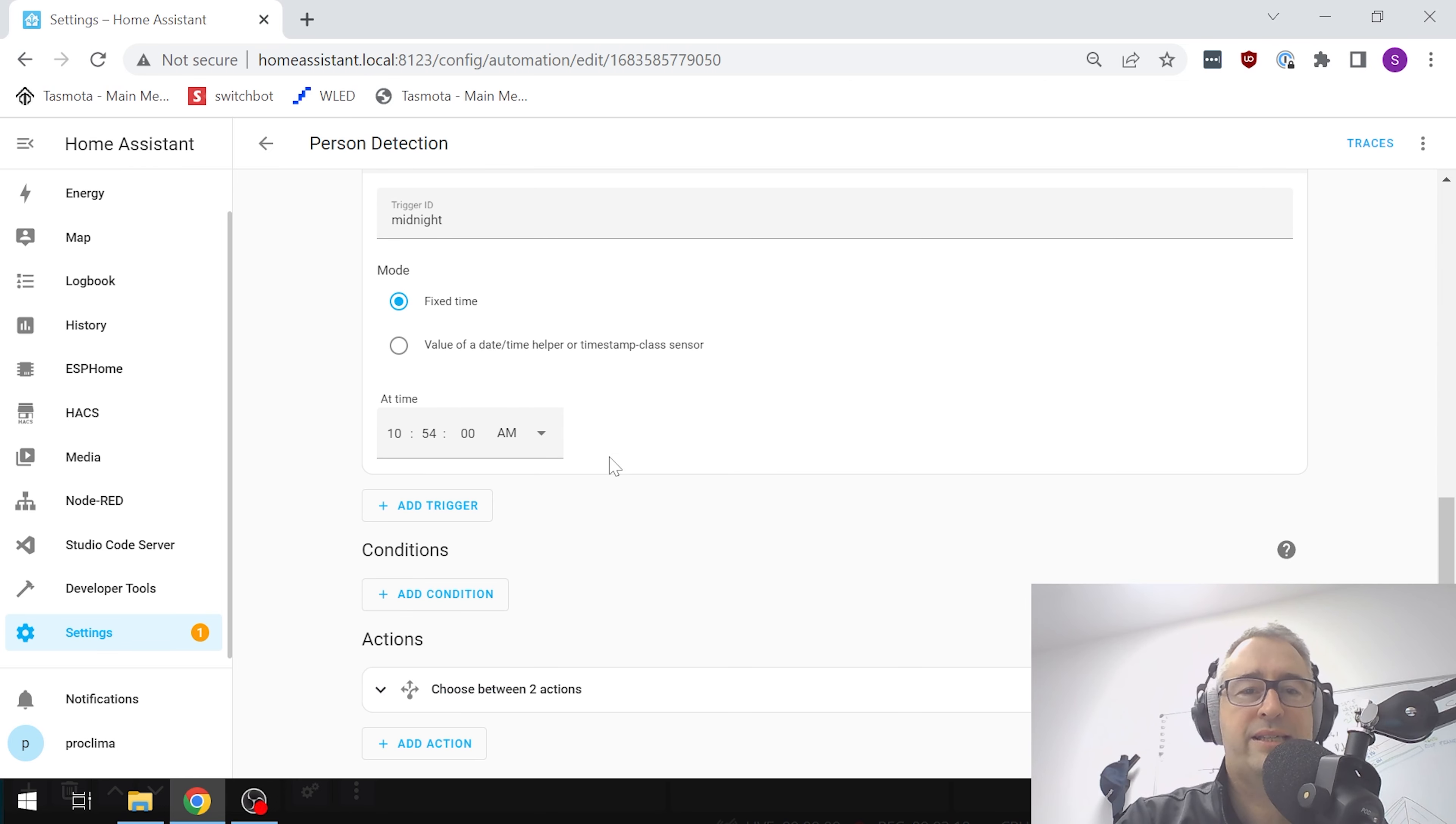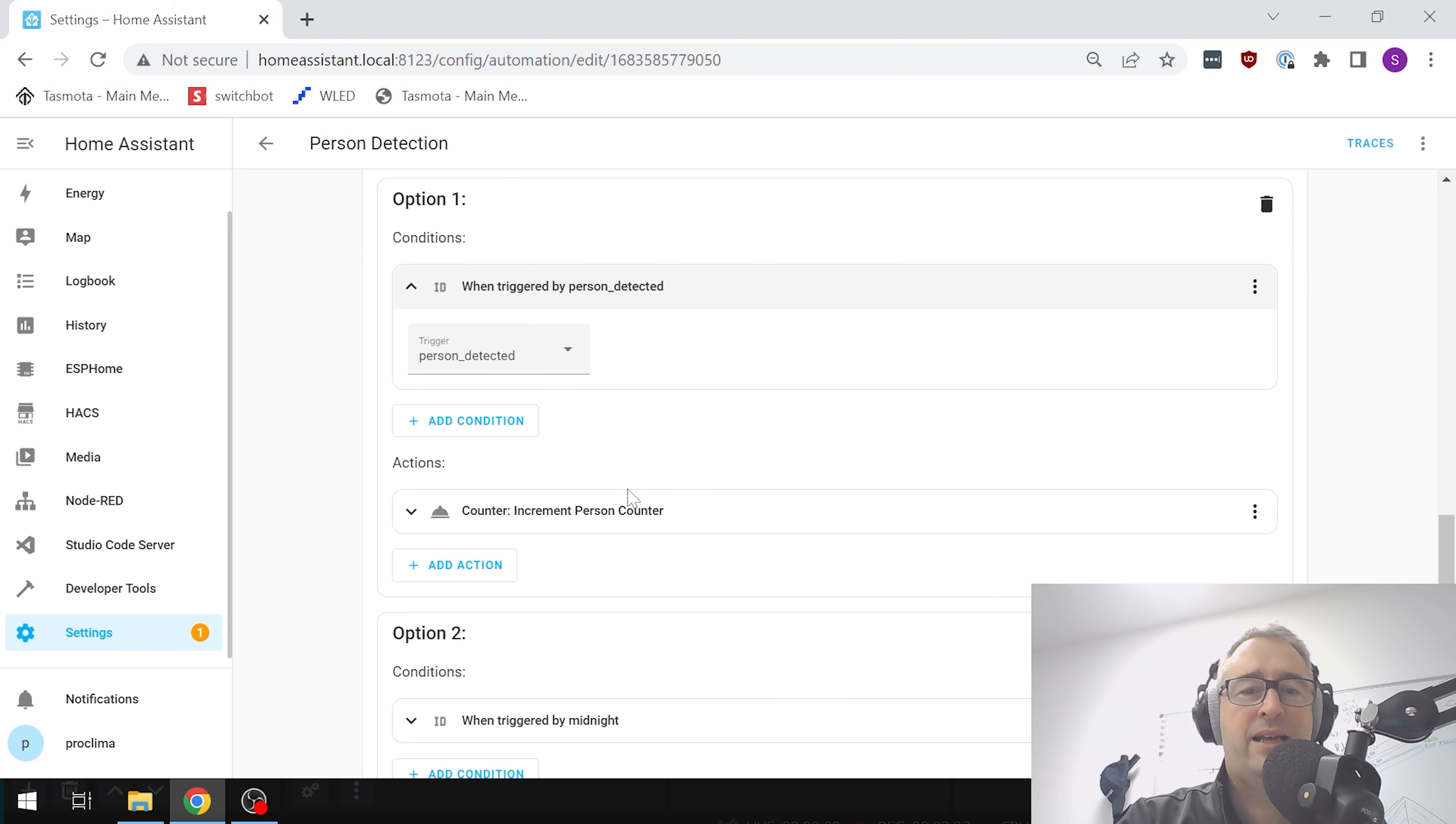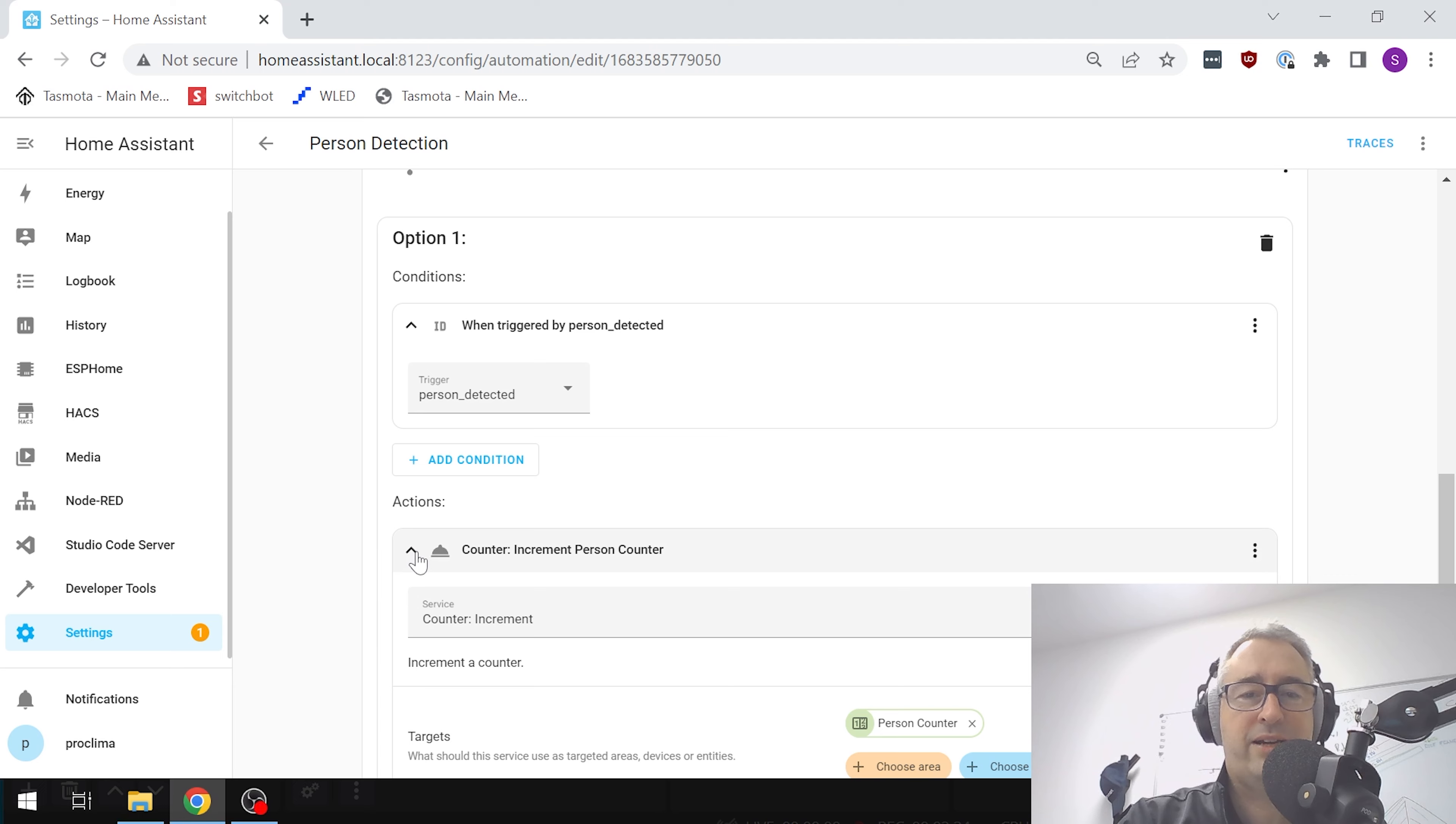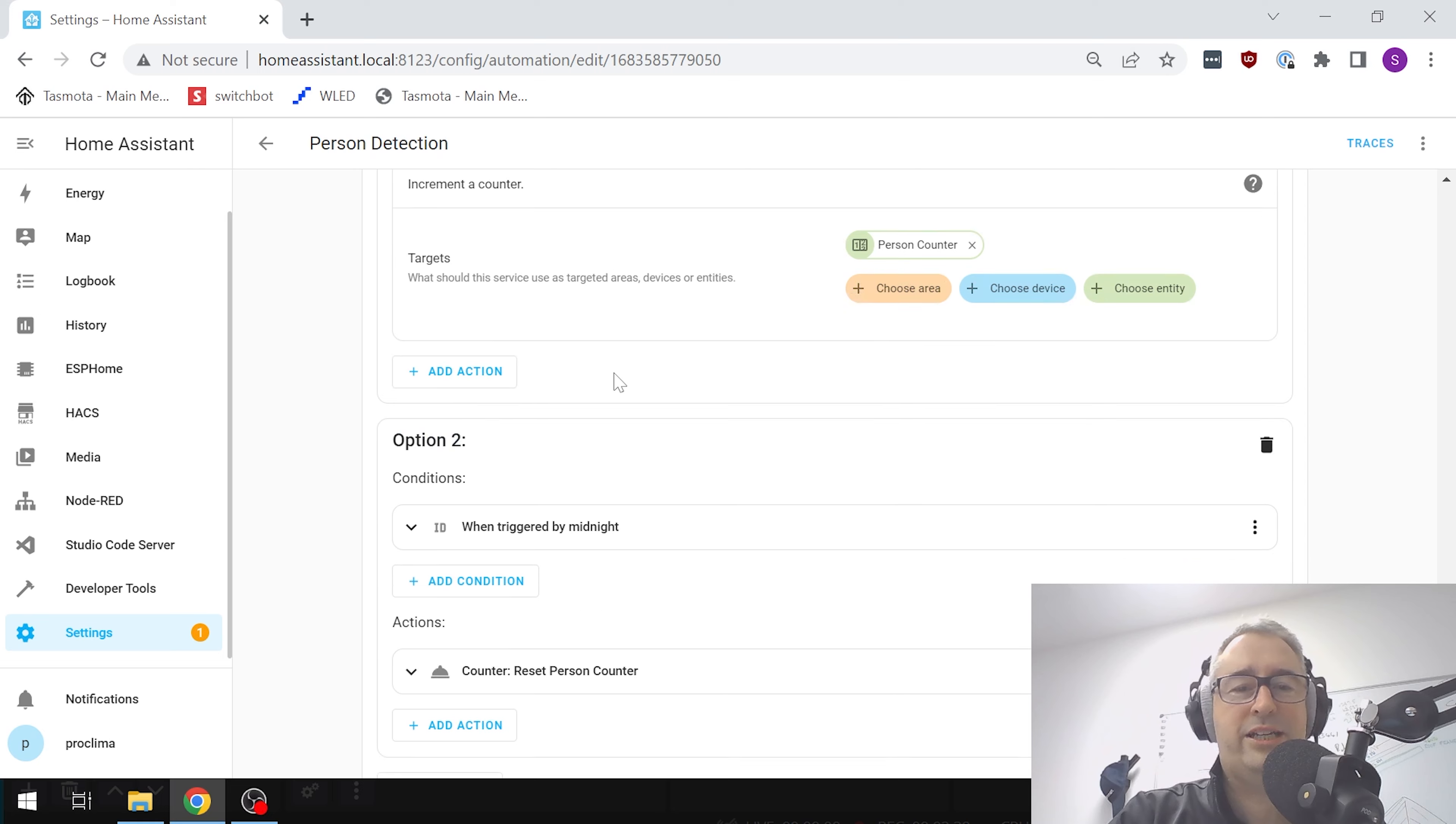Those are our two triggers. Then if we go down to our actions, we've got a choice - we've got two actions. Option one is when the person detection is triggered, then we will add an additional person to our counter. Here's our action: counter increment. Each time that happens, it just adds one.